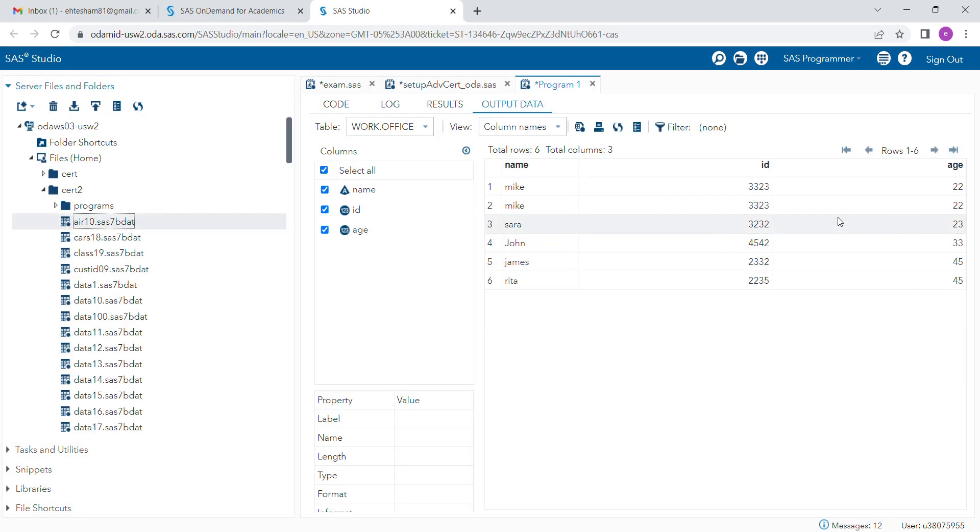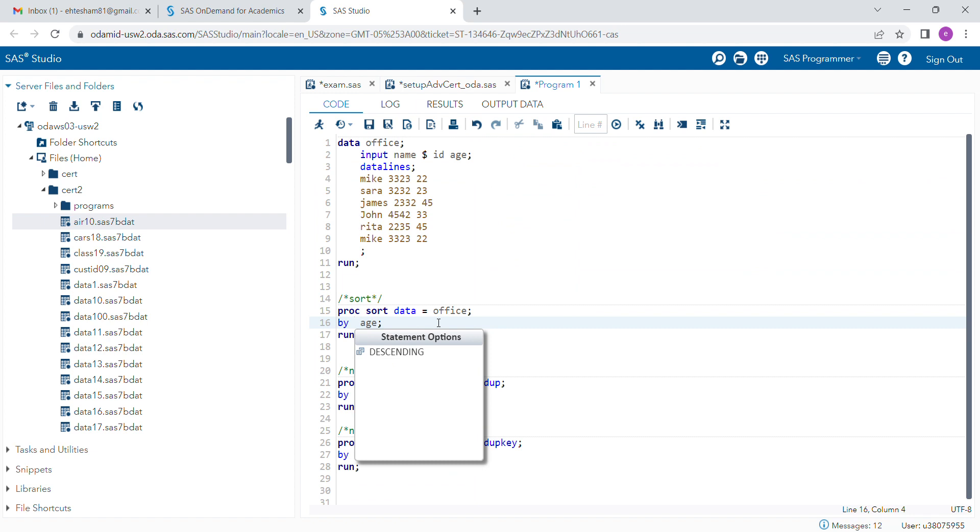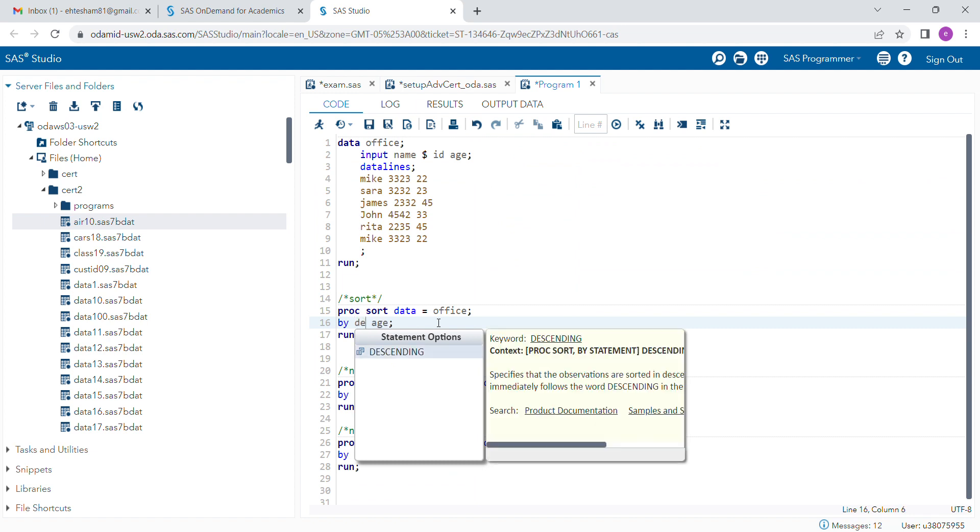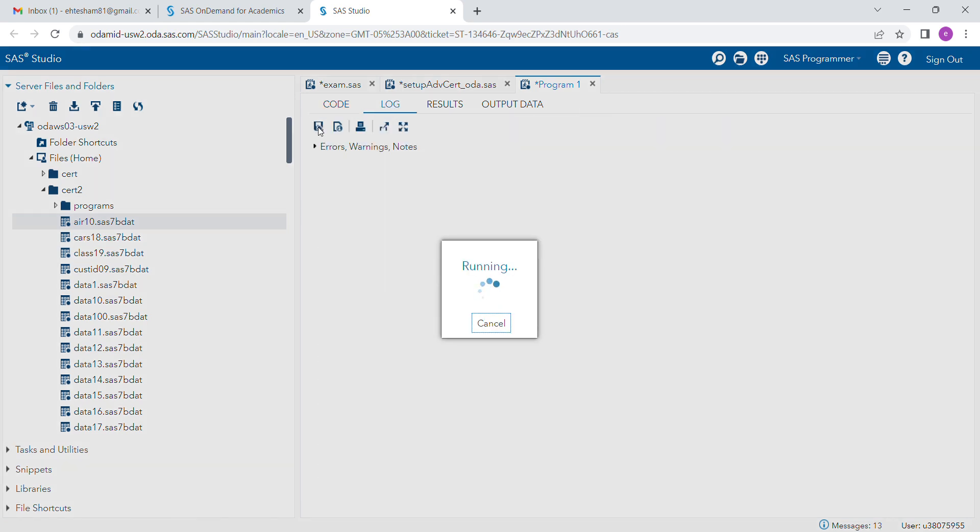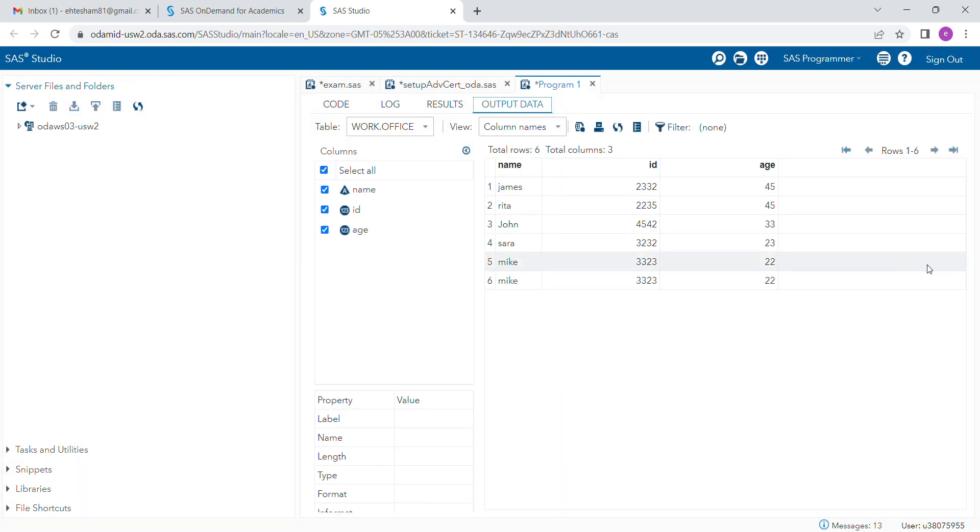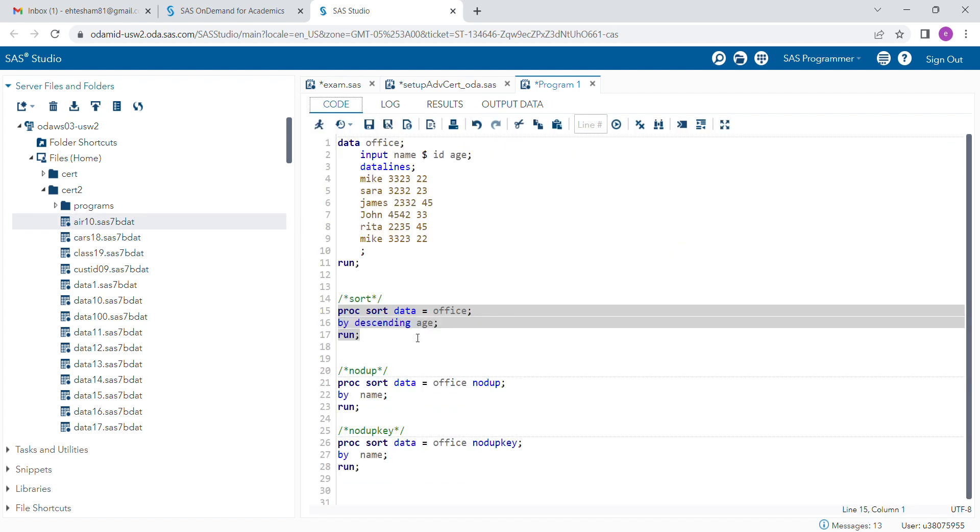you can see that age is now arranged in ascending order. If you want to order this dataset in descending order, you have to provide the descending option. When you run this program, the data will be sorted in descending order. Ascending order is by default, but if you are interested in sorting in descending order, you have to provide this option.